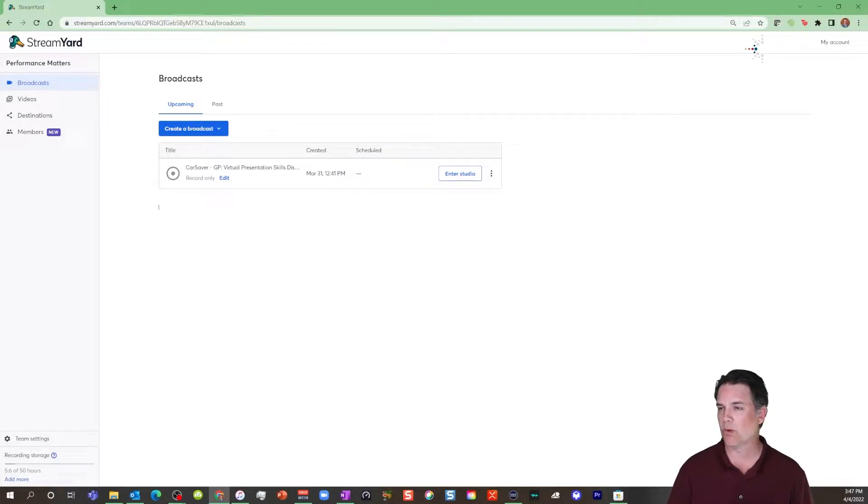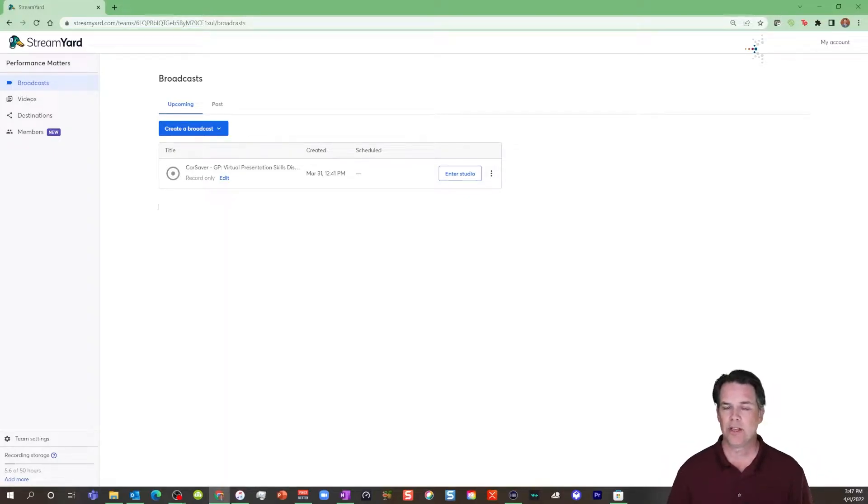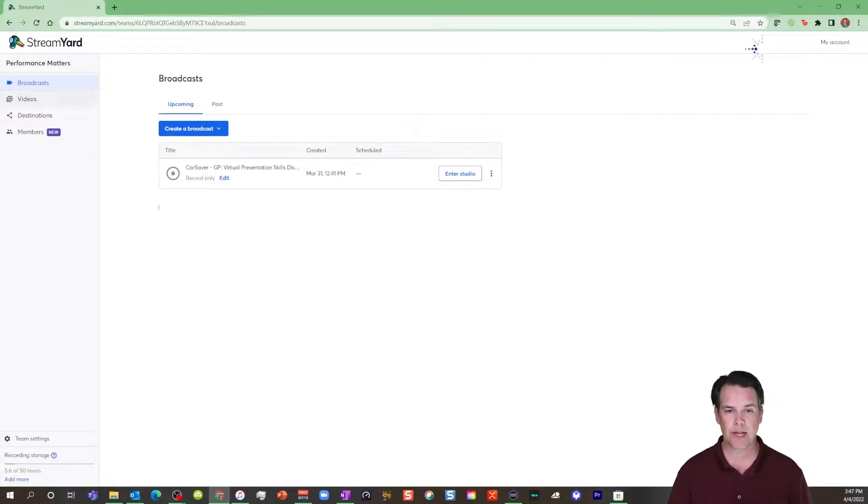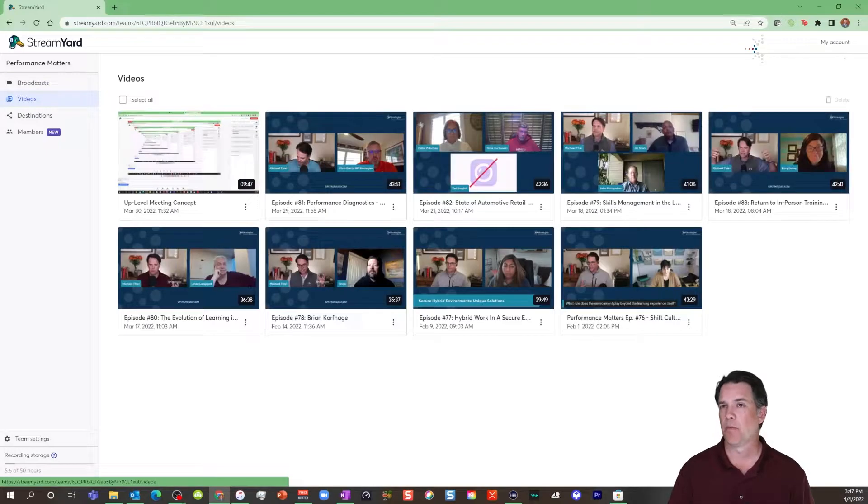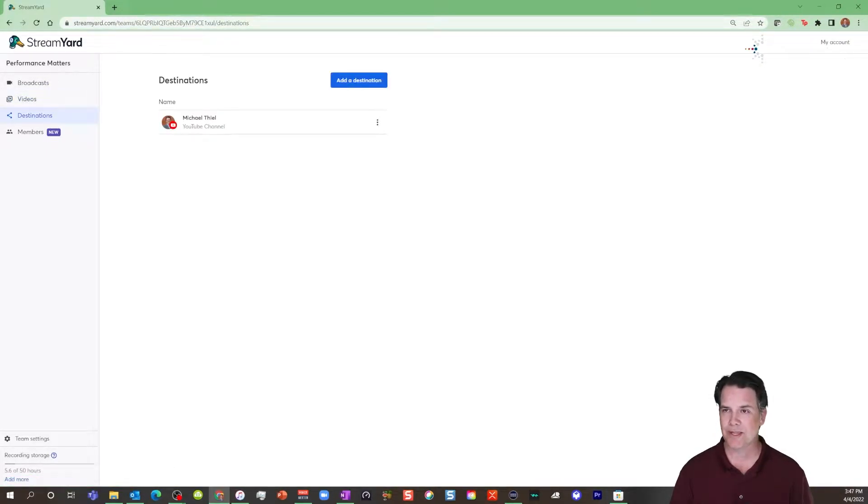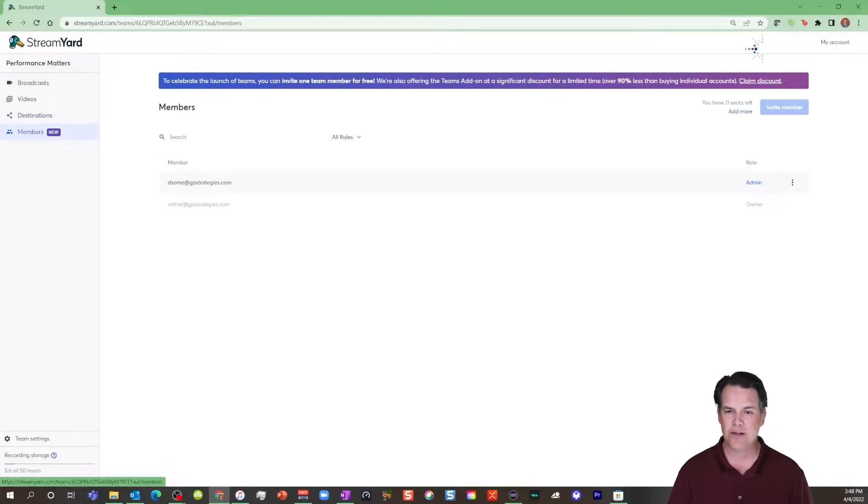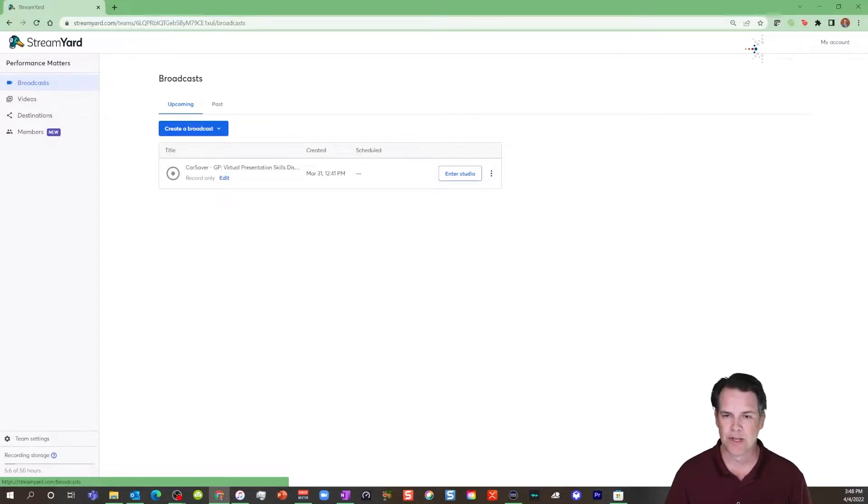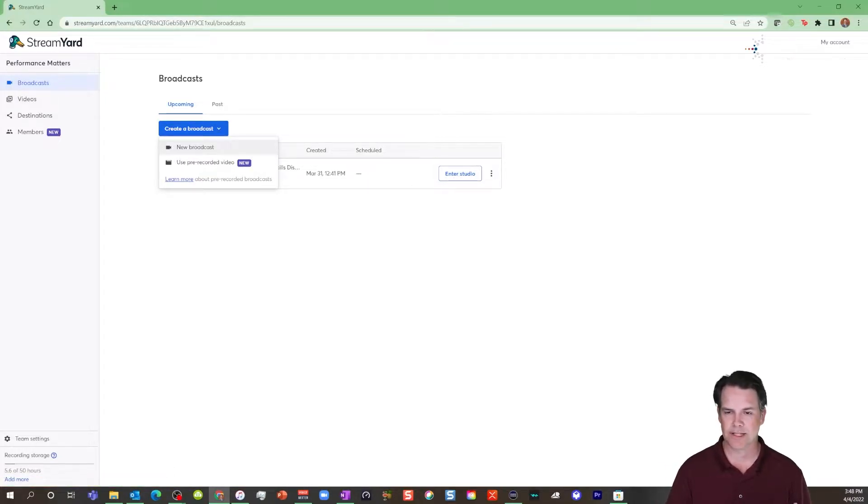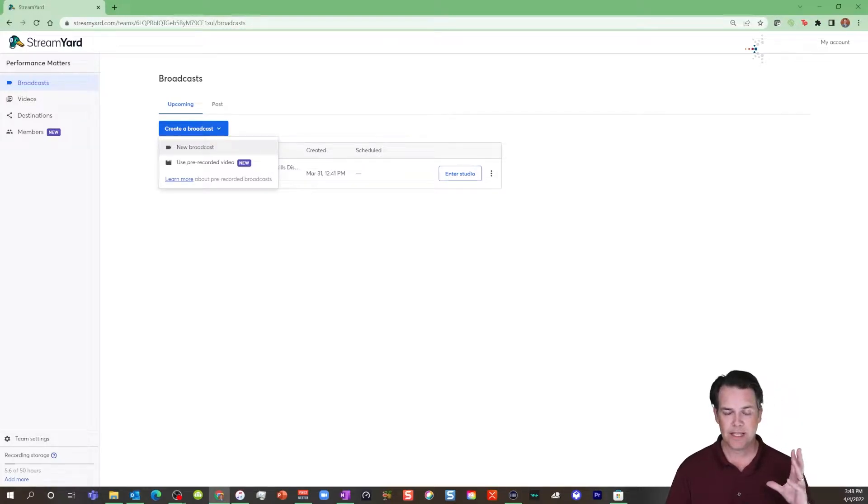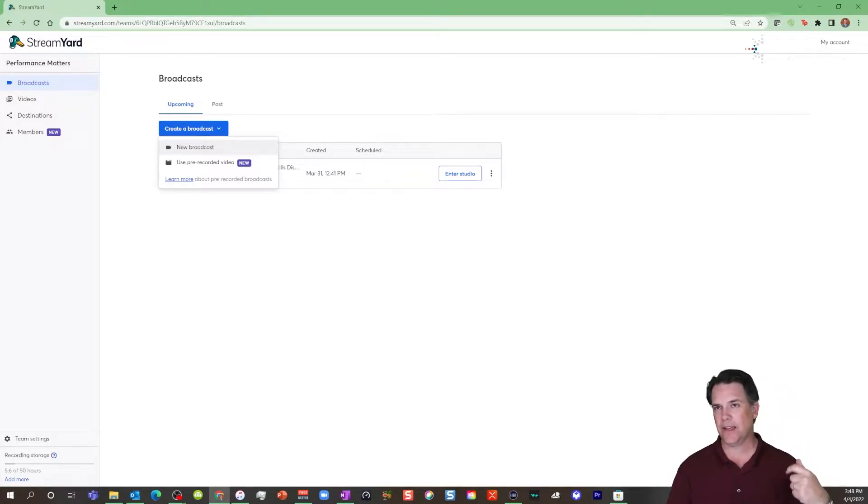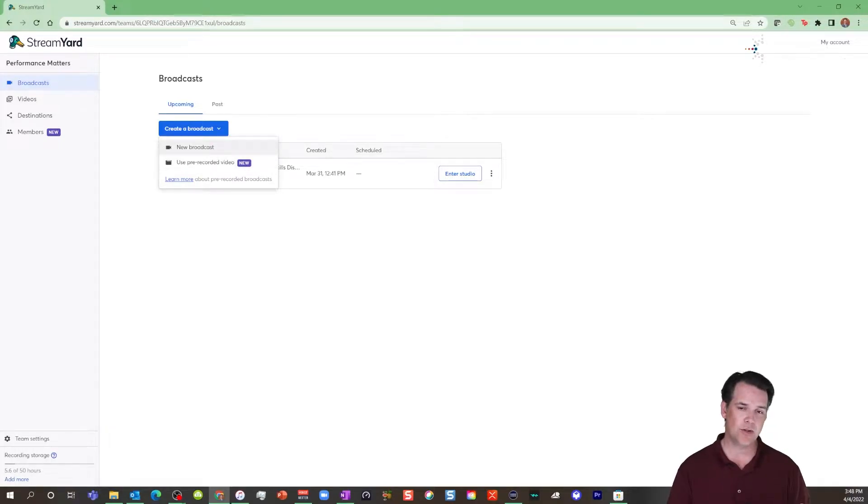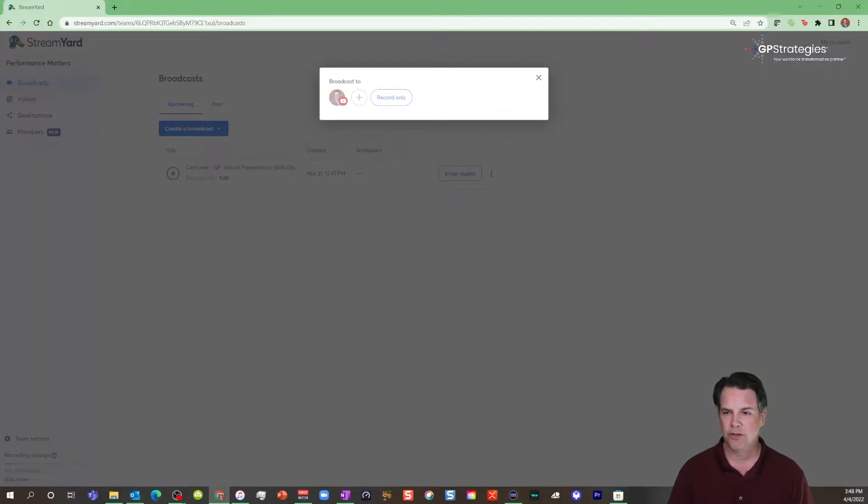The first thing is once you have signed up and set up your account, when you log into StreamYard, it will just remember you and bring you up here. So you can see that you can set up broadcast. You can look at previous videos. You can set up your streaming destinations. You can even add new members if you have a higher end version and you can have different members to your team. So the first thing I'm going to do is just create a broadcast. So whenever, let's say you have a meeting. So if you were in Zoom or Teams, you'd set up a meeting. Here, you'd set up a broadcast.